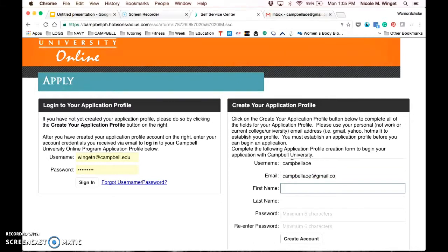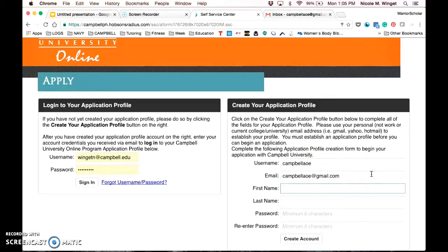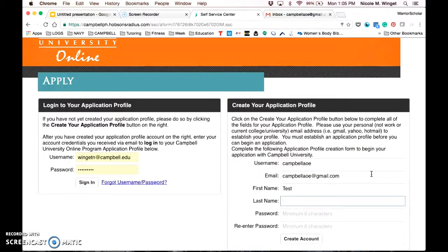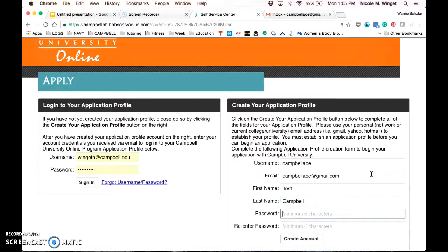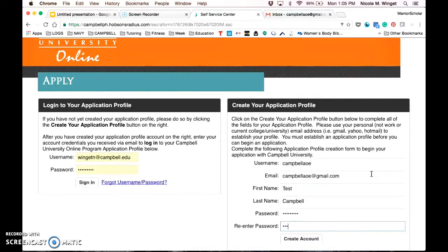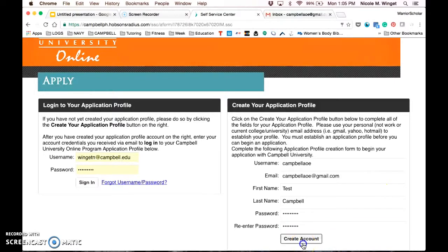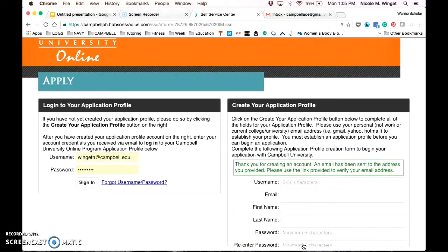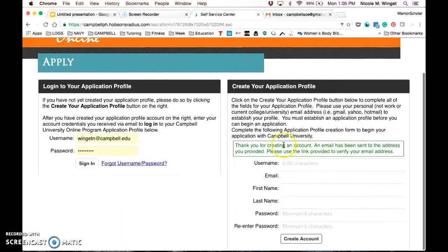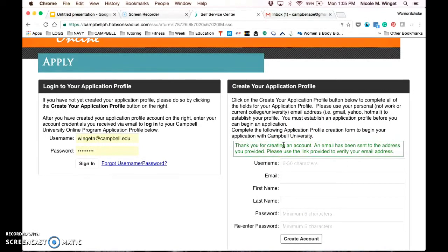You're going to put in your email, your first and last name. We do ask that you try to capitalize properly. It helps us keep clean records and make sure that all your address labels and the like are set up right. Once you've filled out the information, you're going to click create account. It's going to take a moment and then you'll get this green box that says thank you for creating an account.